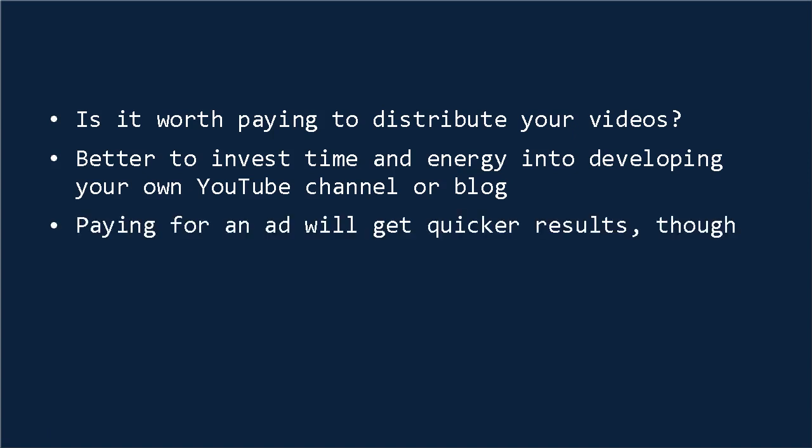Of course, this also takes longer to get results, so paying for an ad on YouTube can be a quick way to get an immediate boost. Likewise, if you're a large organization, and you're more interested in increasing brand awareness, this can be a useful strategy, especially as you can get some free views if people don't watch all the way through.